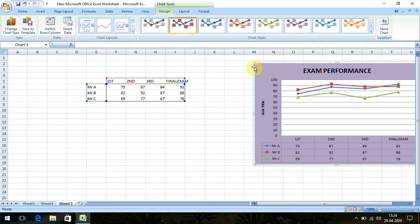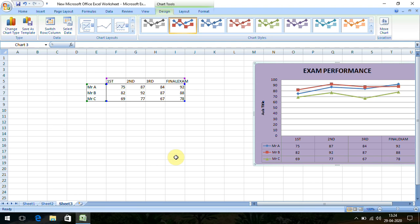Usually we cannot put standard deviation on line graphs — we put only the mean value. Suppose we have mean and standard deviation; we commonly plot just the mean. That's all about line graphs — basically used for follow-up studies or clinical trials. I'll come up with a new class session. Thank you.